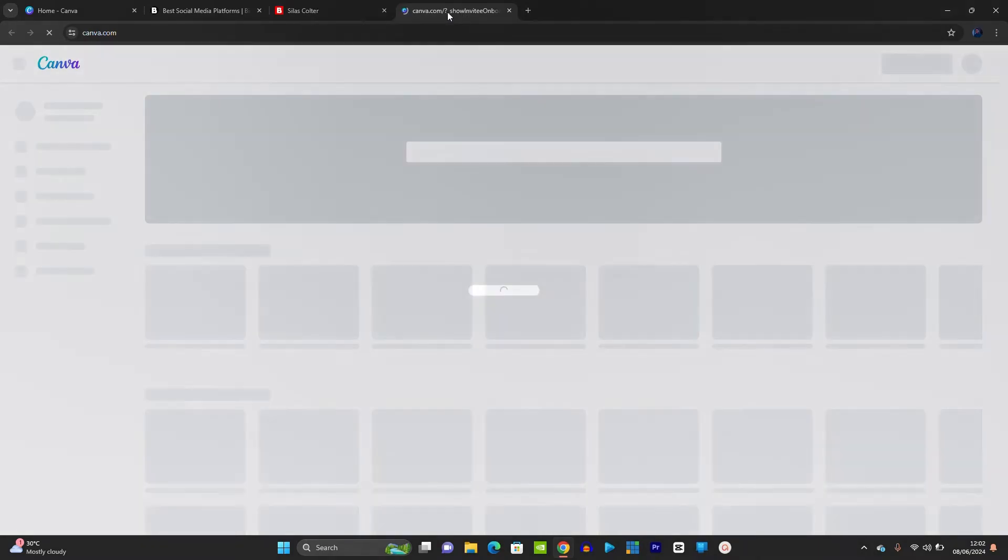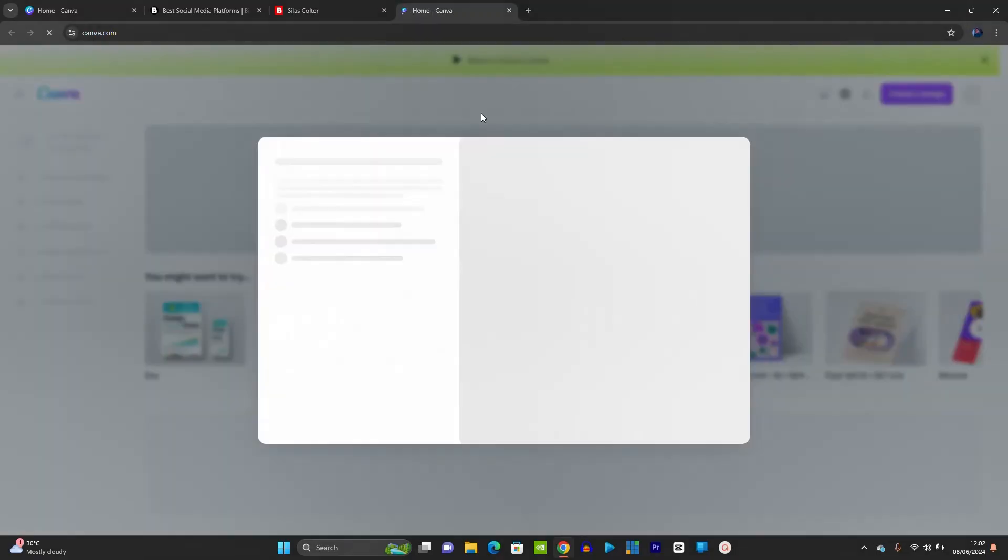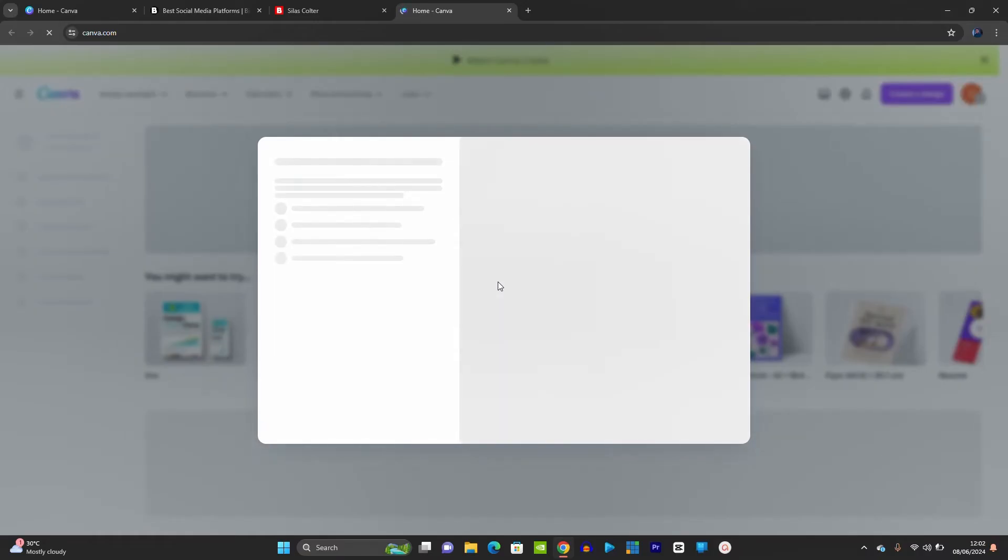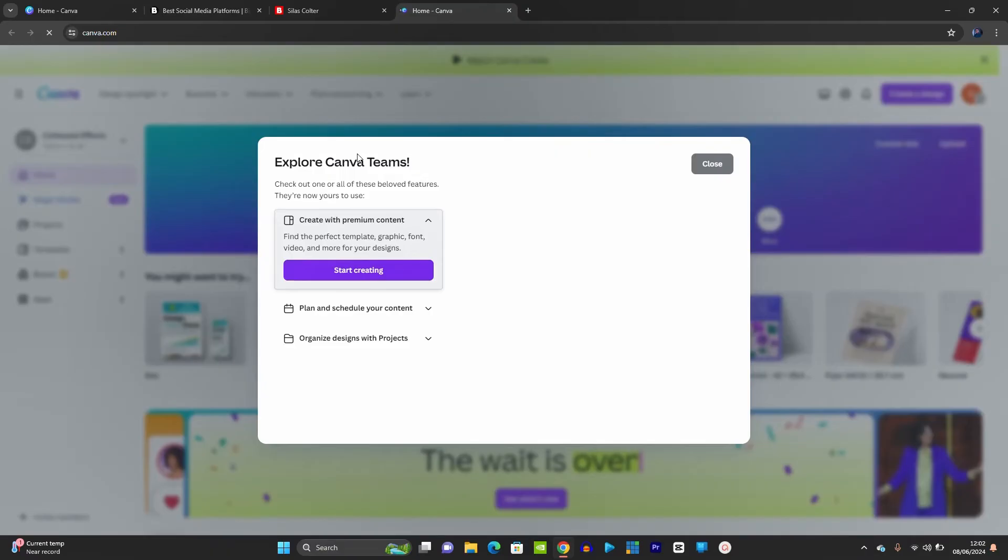You can see Canva is switching brands. Canva is switching brands. And yes, Canva Pro has been unlocked. You can see, explore Canva team. So you have joined the Explore Canva team.